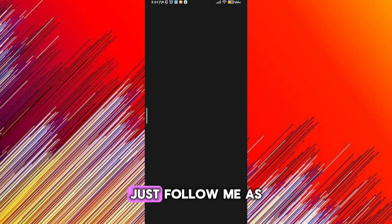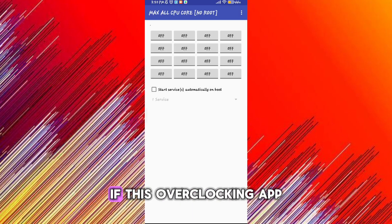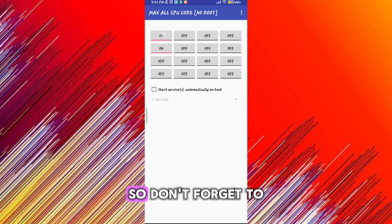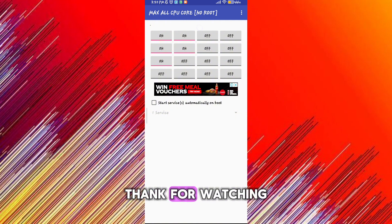If this overclocking app works for you, so don't forget to subscribe and like. Thanks for watching.